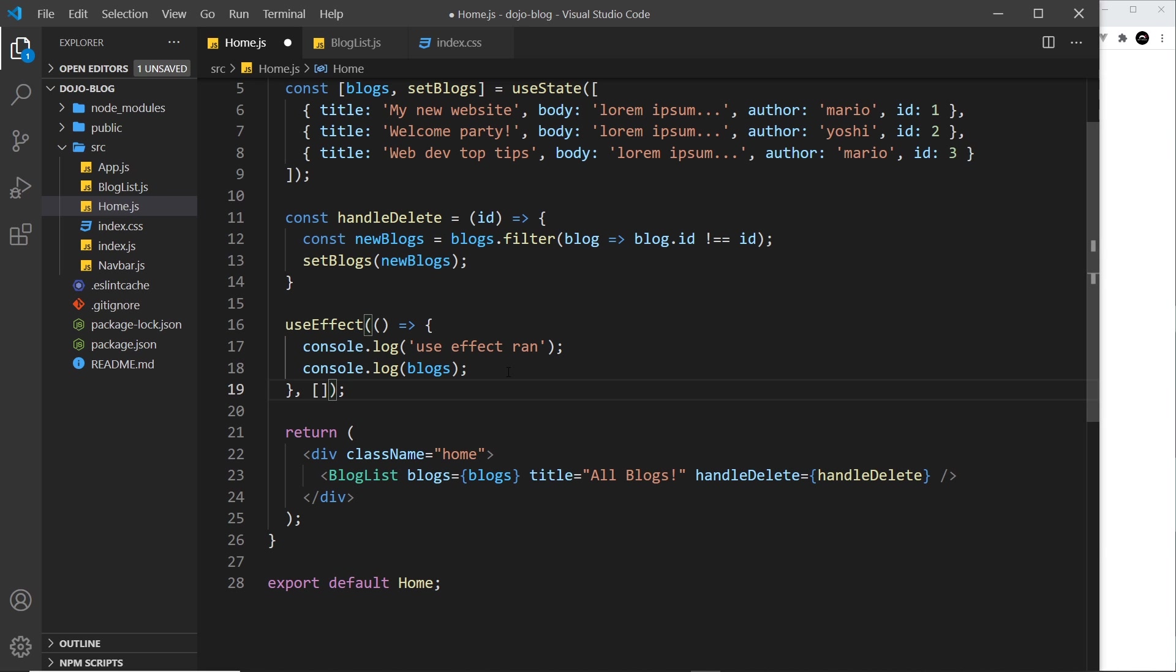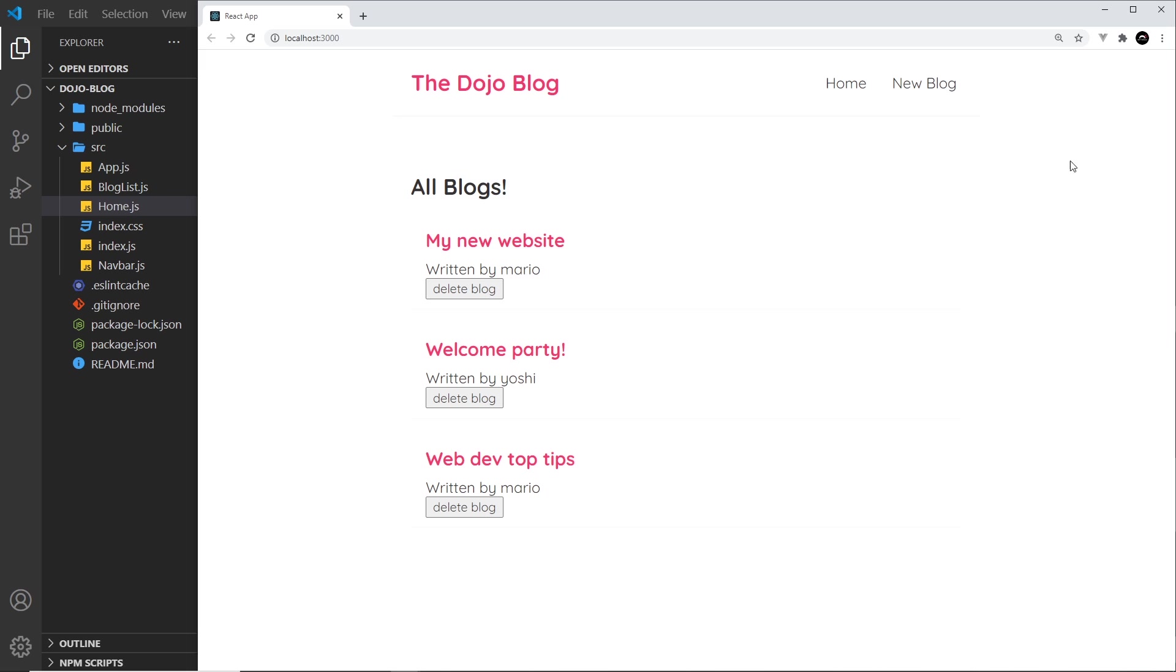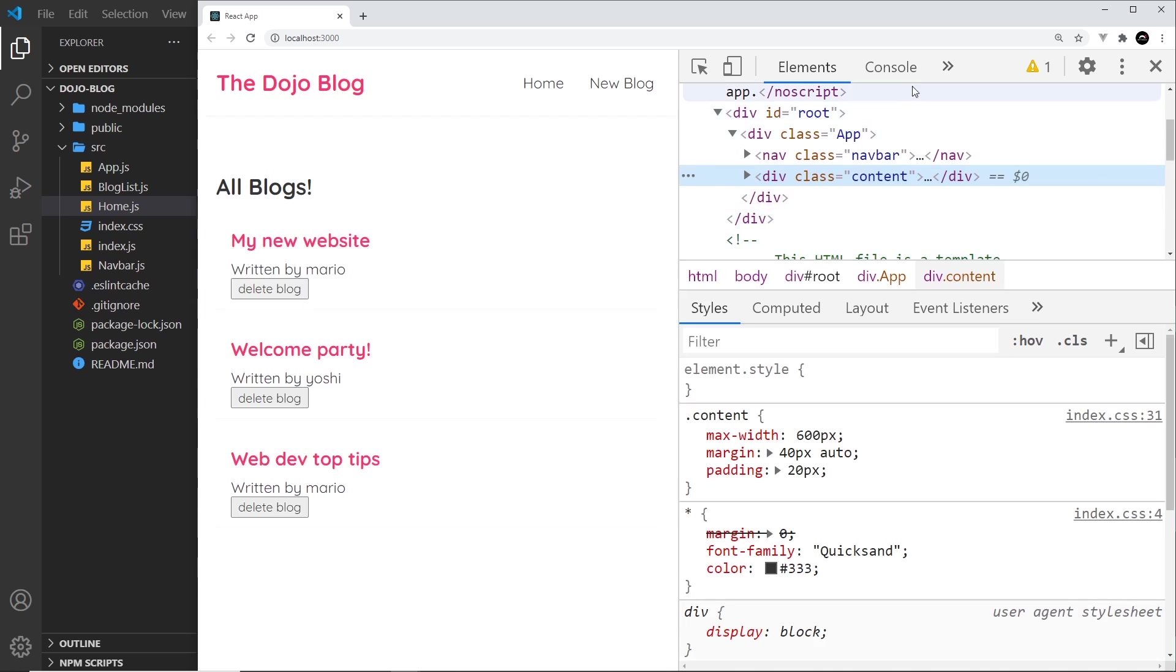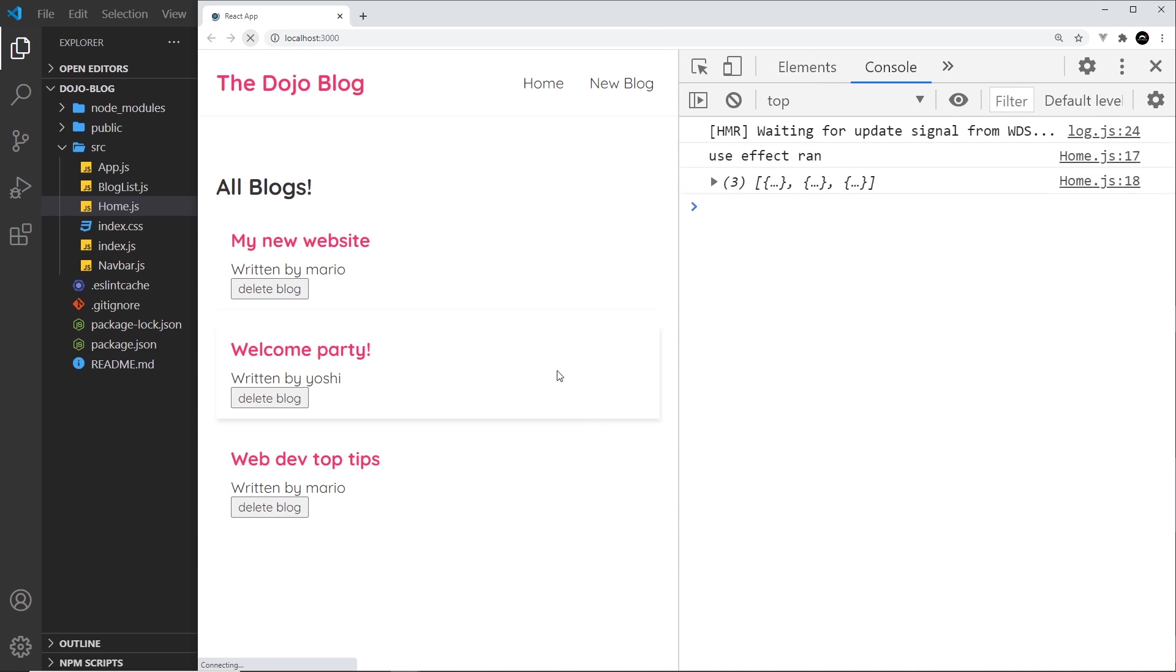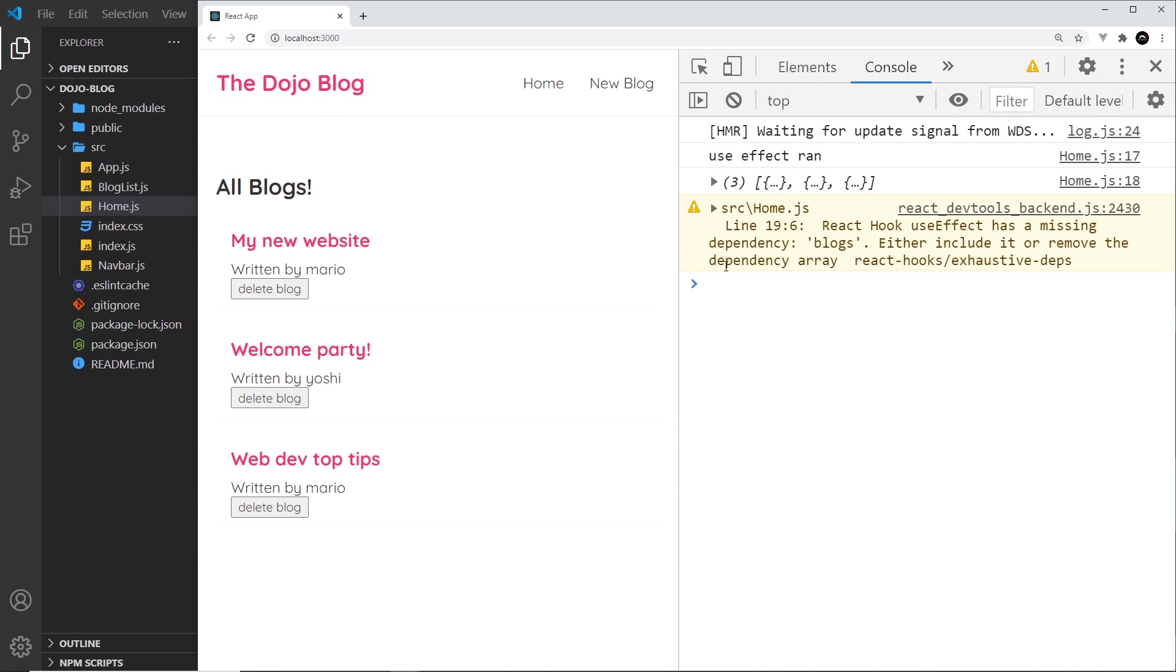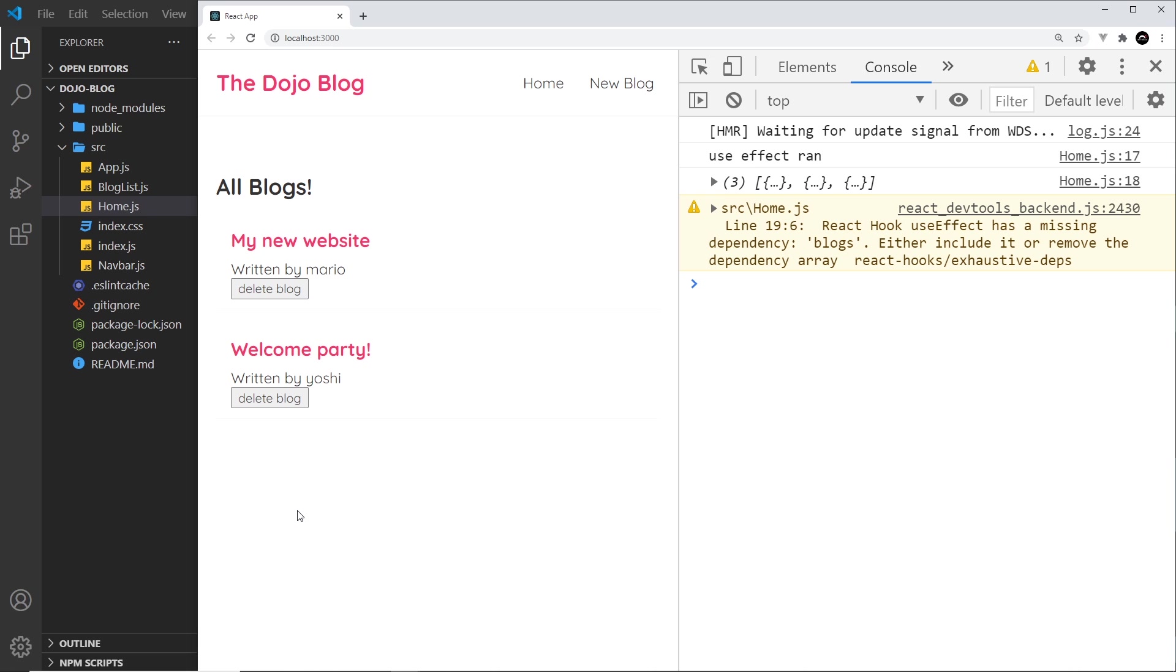Let's see what this does. I'm going to save this and come to the browser, inspect, and go to console. I'm going to refresh and we can see 'use effect ran', so it still ran initially on the first render of the component. But if we now click delete blog, we're not seeing this